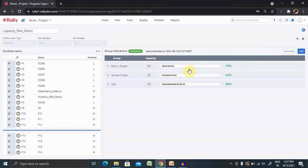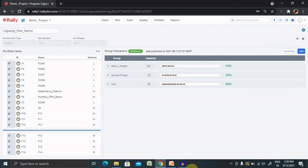So that is how we are doing capacity planning in Rally. Hope you liked it. If you really enjoyed the session and thinking about this is a valuable insight about Rally and capacity plan, share within your circle so that others can also get benefited with this video. Thank you for watching.